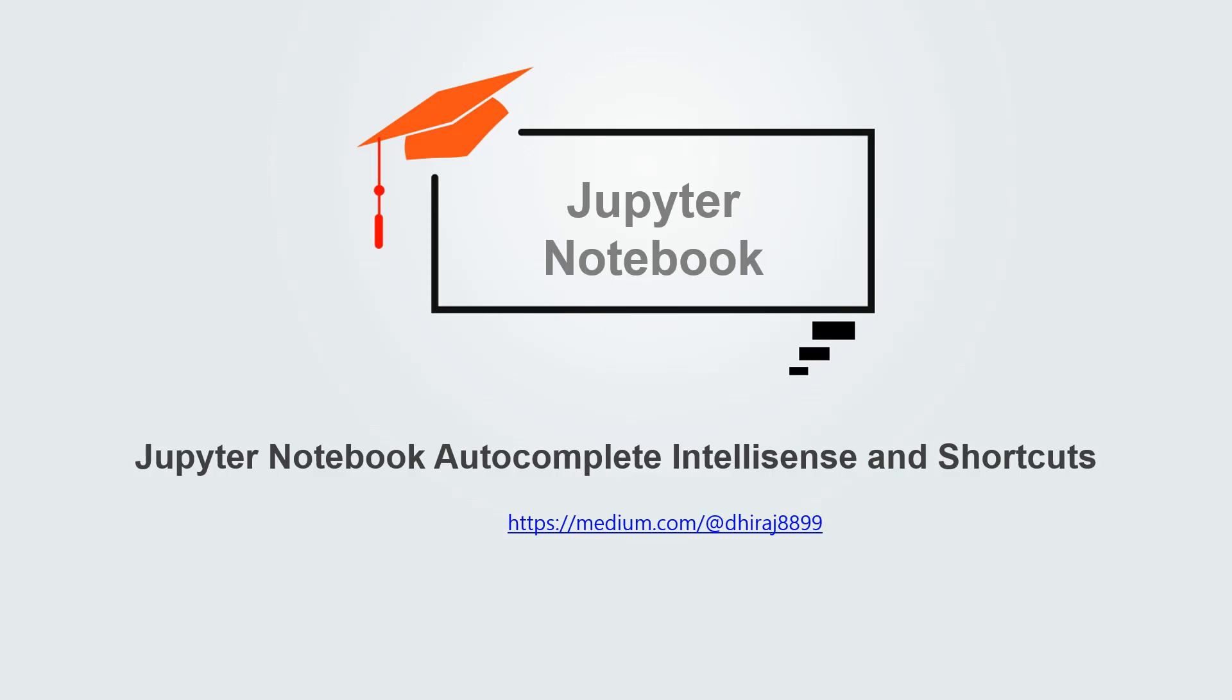In this video, I am going to discuss Jupyter Notebook's Autocomplete and IntelliSense feature along with menu shortcuts.